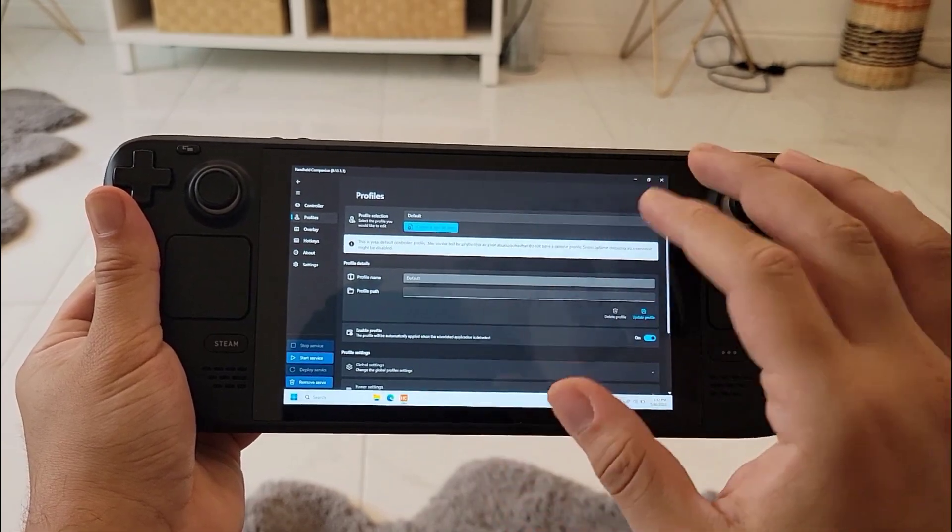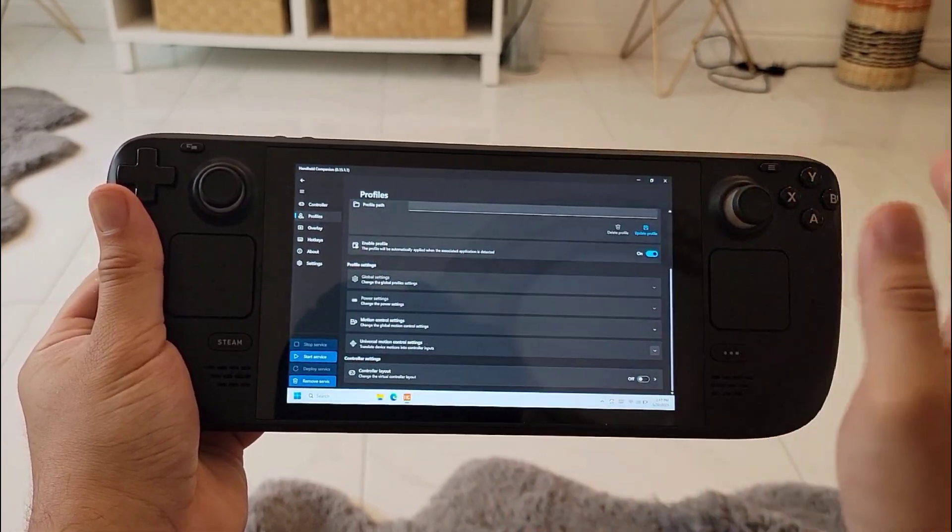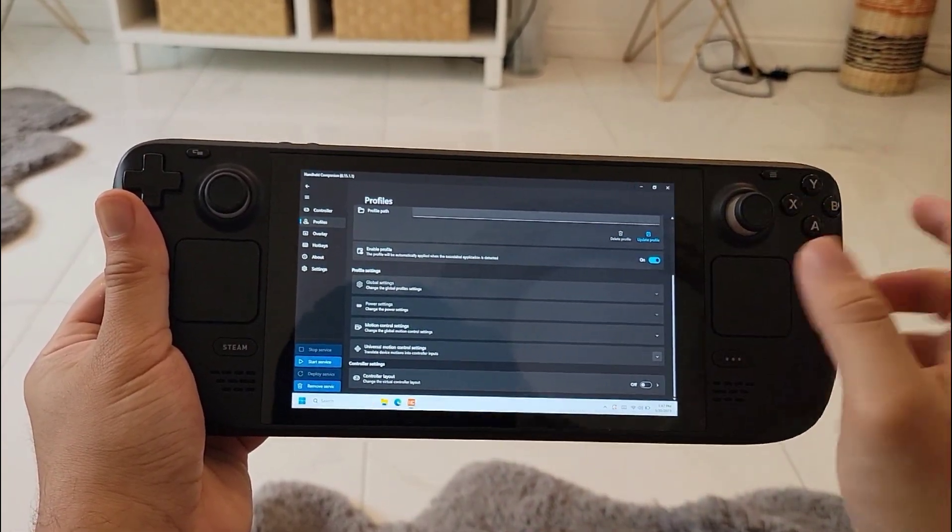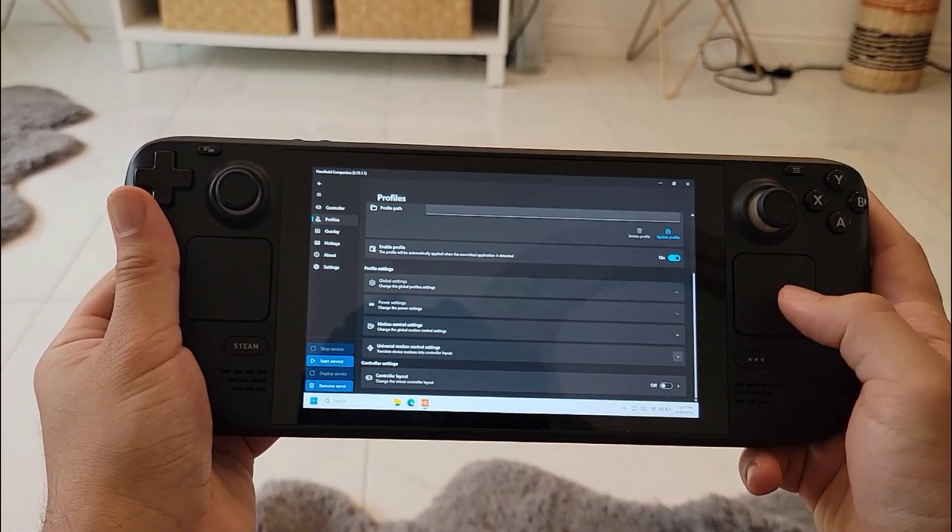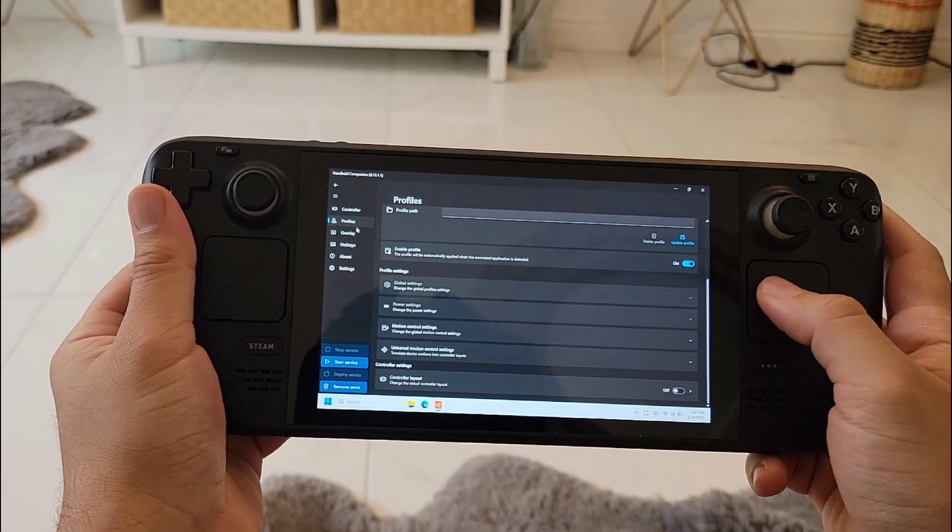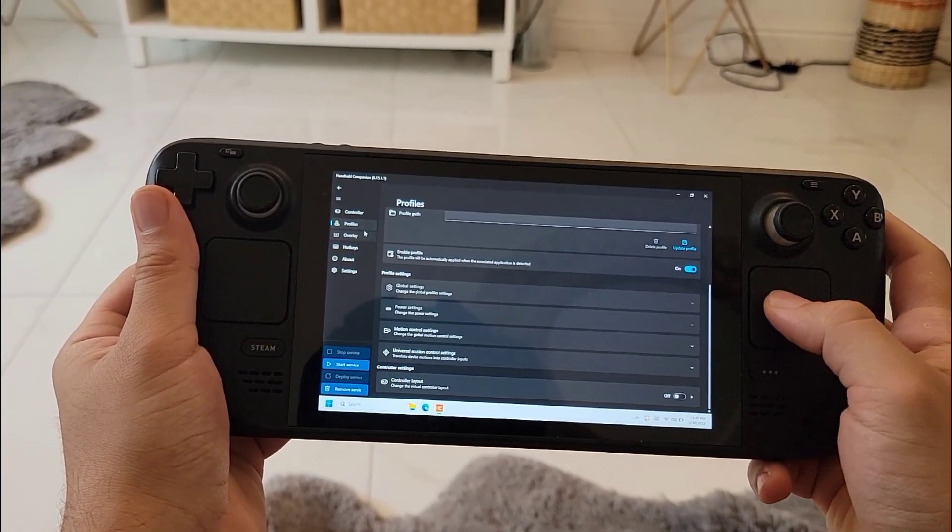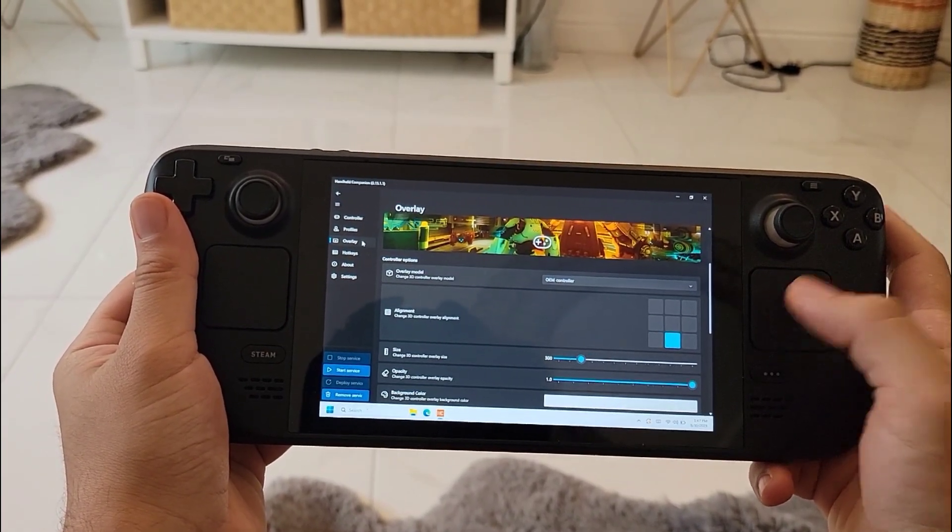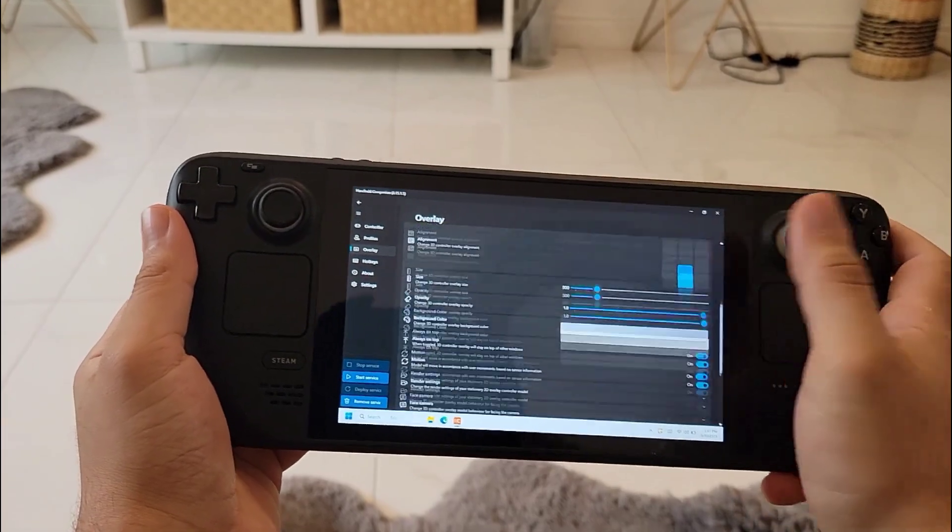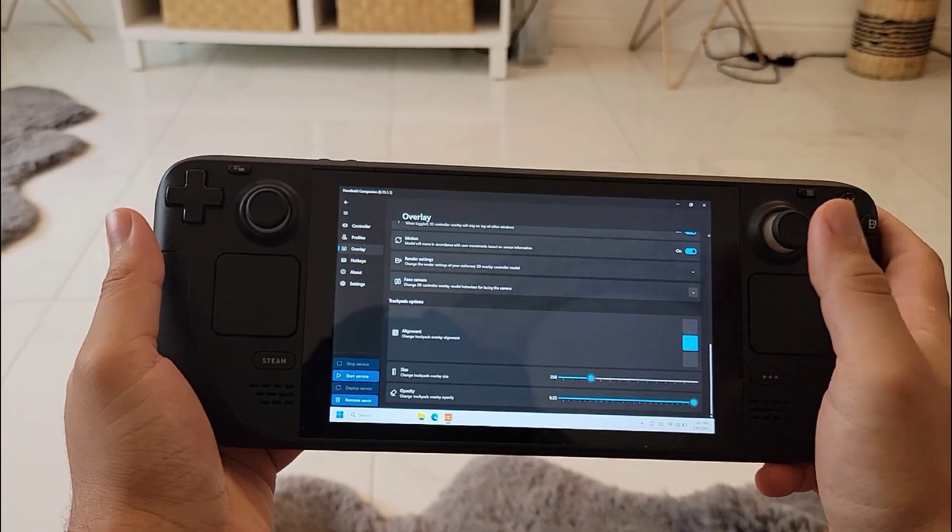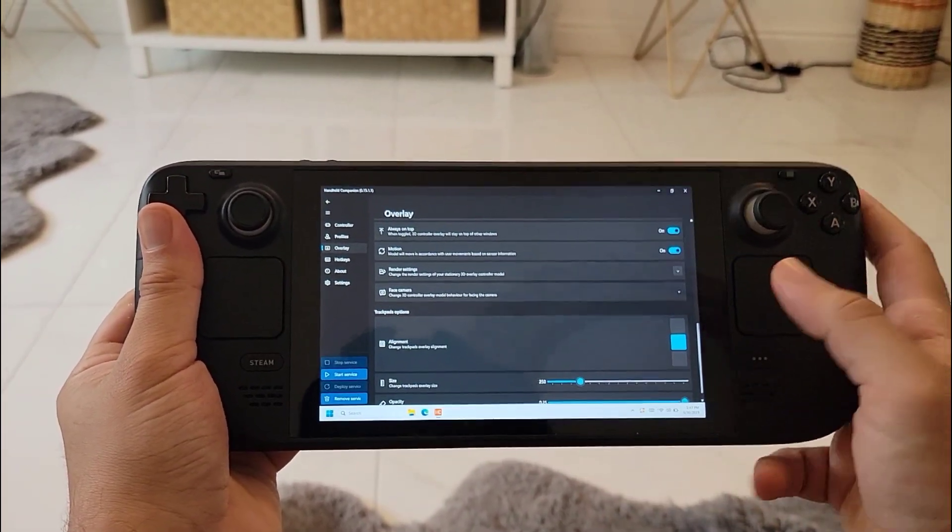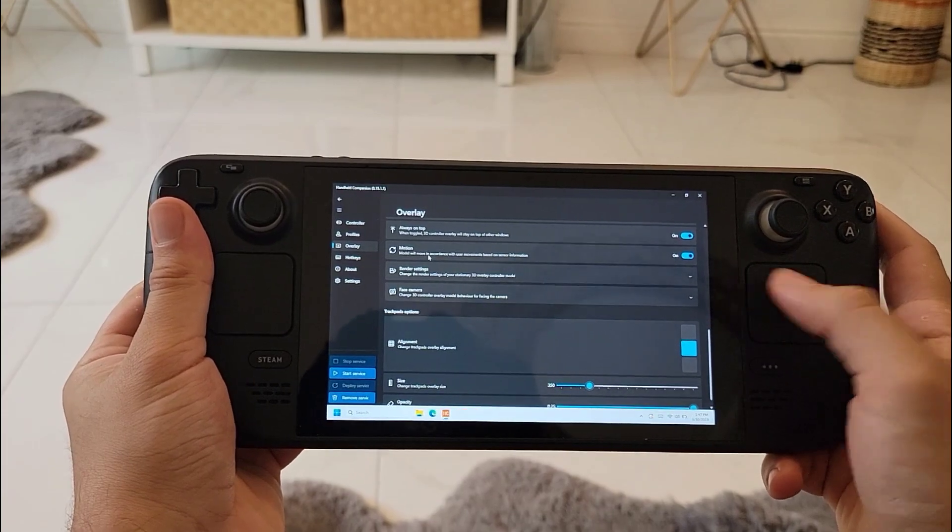You can set a profile for each game - this will change the features of the app based on the game that you're running. I don't really use this functionality at all. Then we have the overlay - I don't really use that very much because I prefer using the hotkeys. They are much more intuitive, they're easier to use.